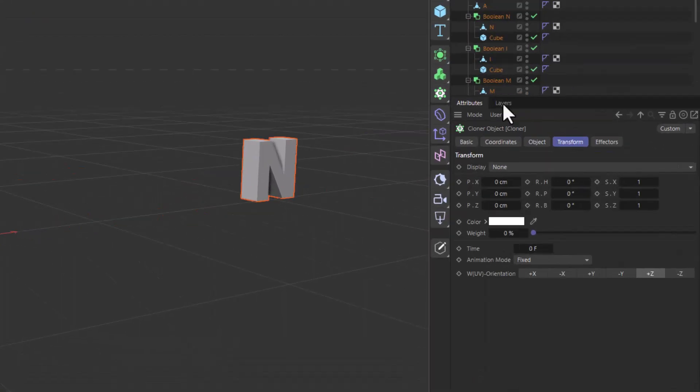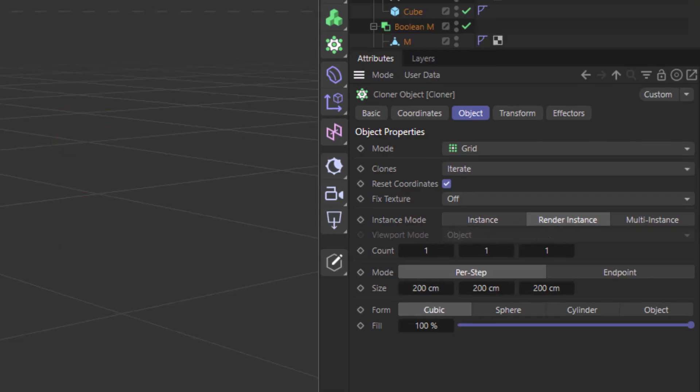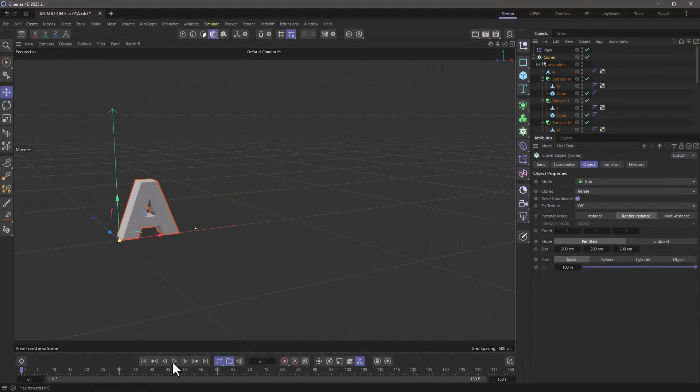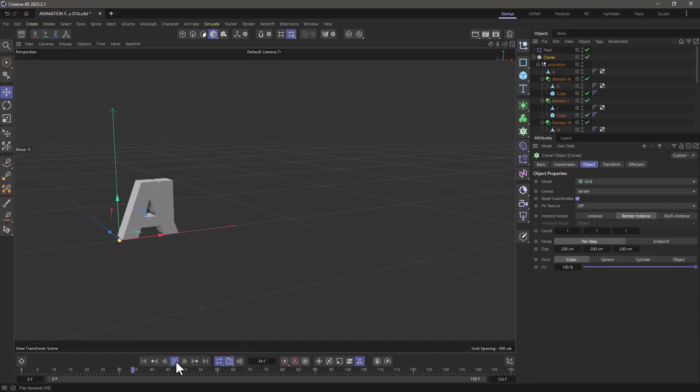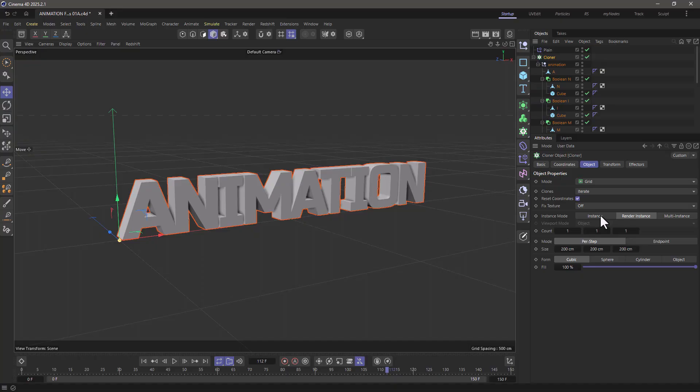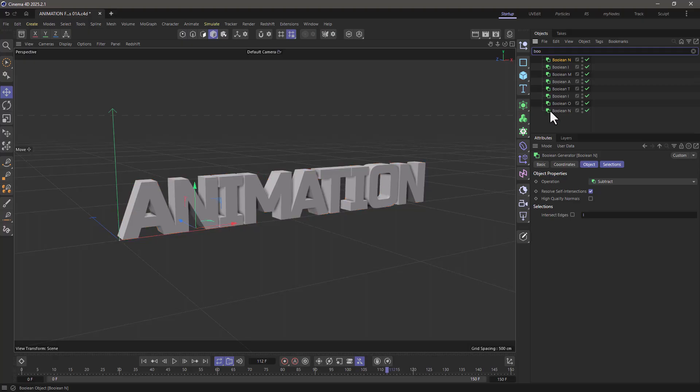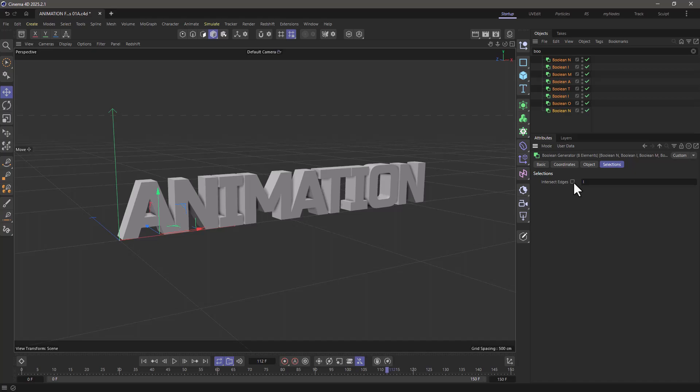You can either go to the cloner and change the instance mode to render instance. In that case, everything is going to work fine. You can see everything's animating fine. Or if you don't want to do that for whatever reason, just go and find all the booleans, select them all, and just go to the selections and turn on the intersect edges. And this will force an update so you won't have any problems with the refreshes.